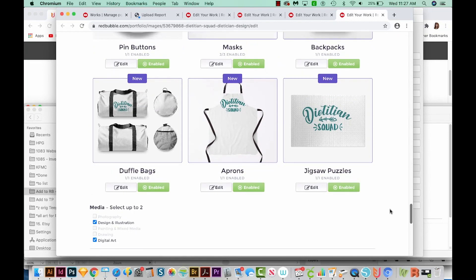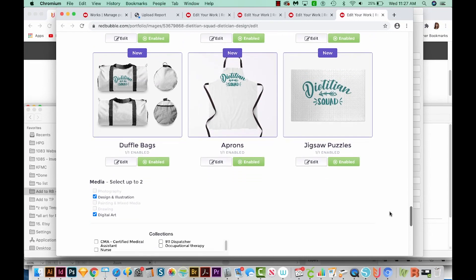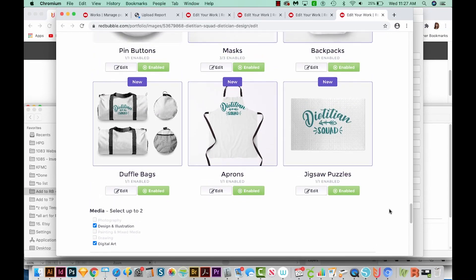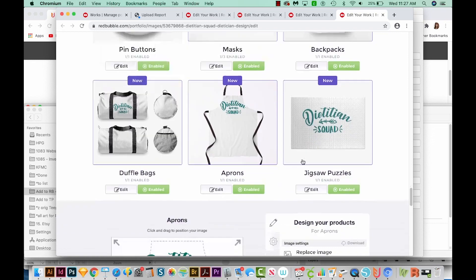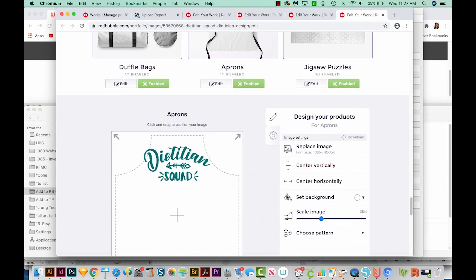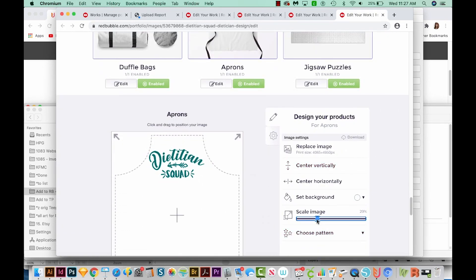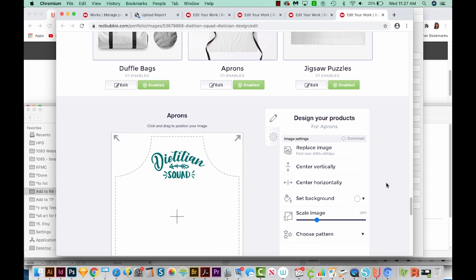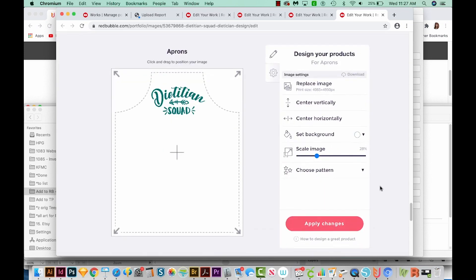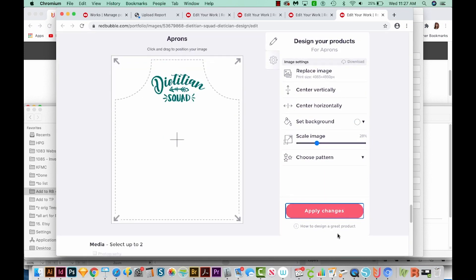It's looking pretty awesome on everything. And don't forget, you can always come in here and edit these yourself. Just scale this down a little bit, move it over and apply changes. These are looking great.